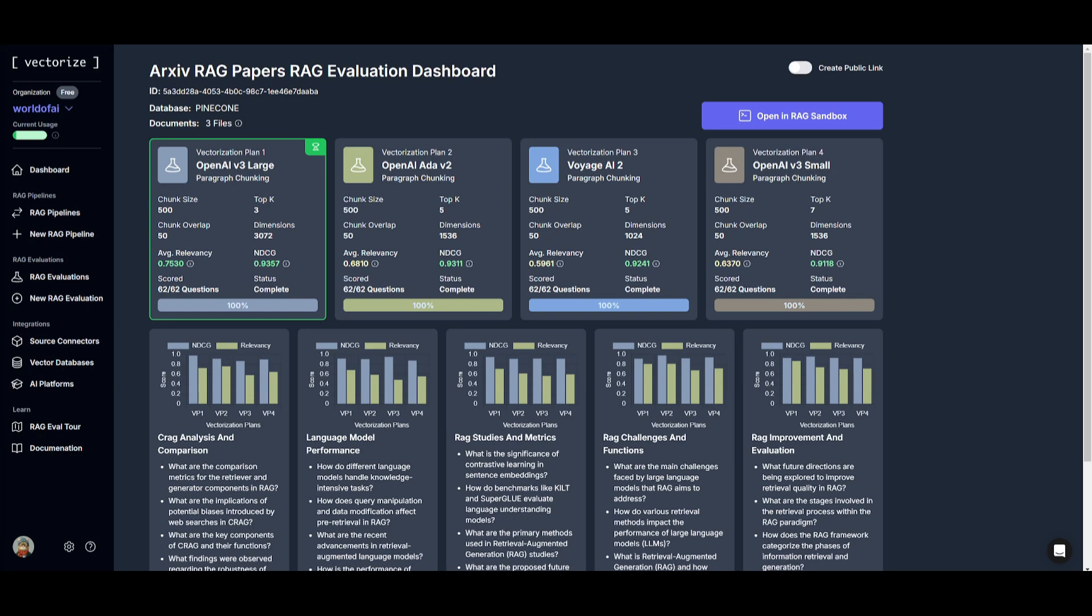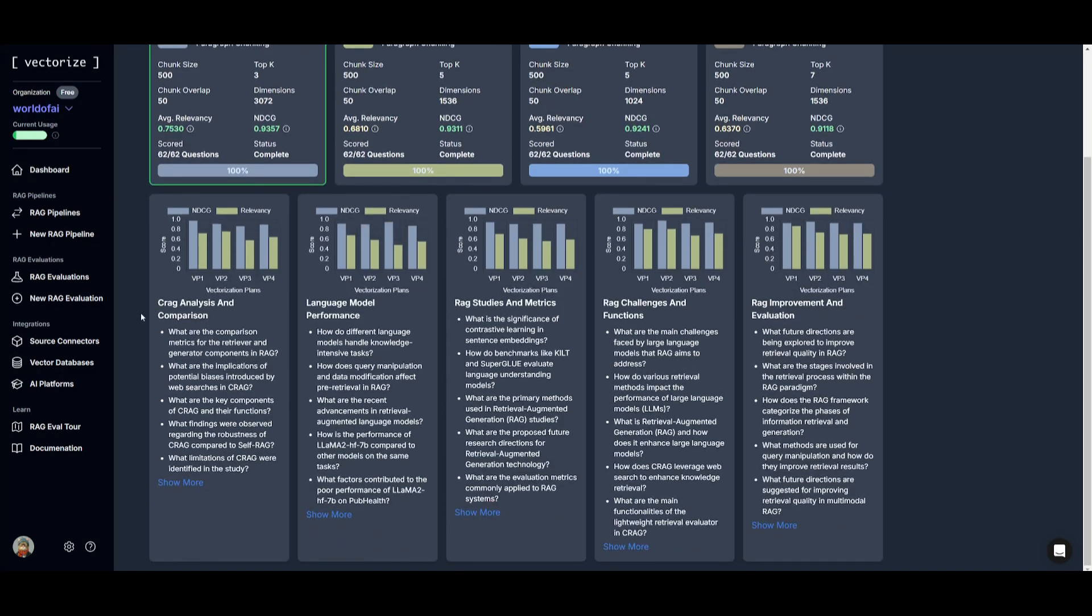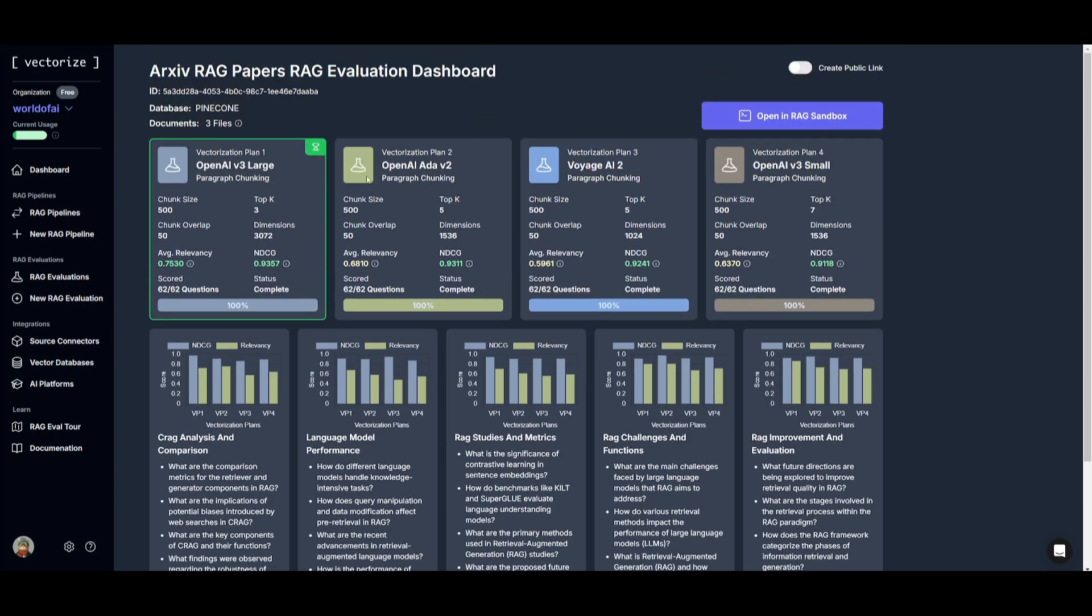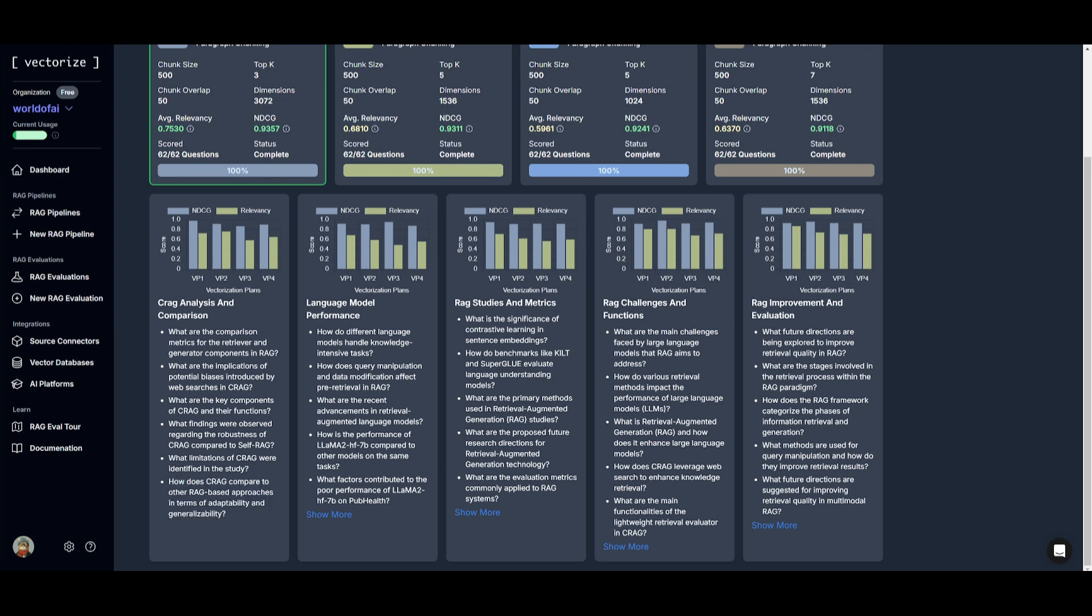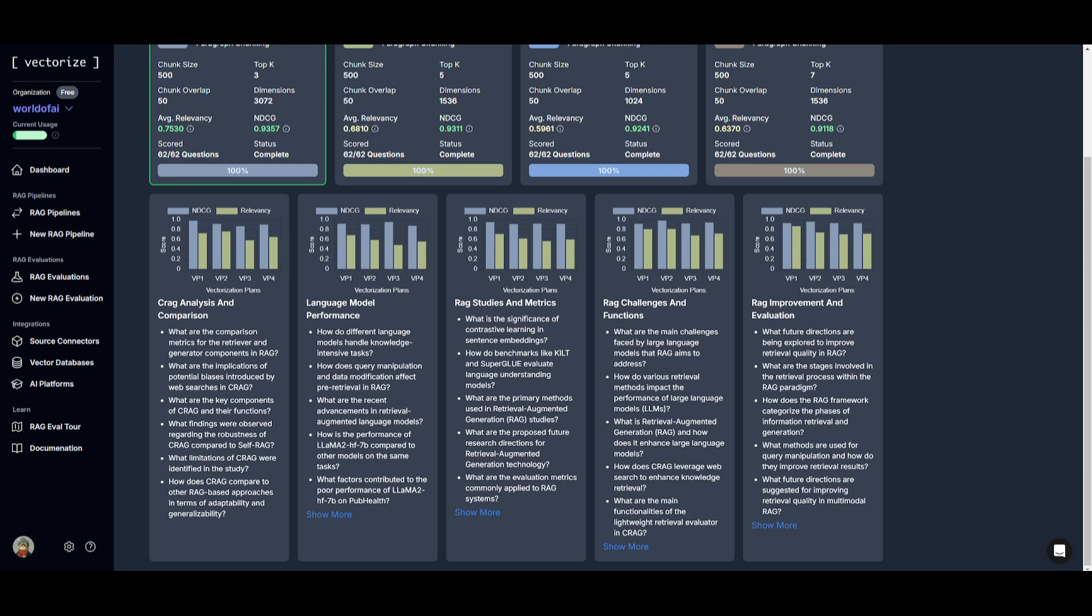And if we are to actually scroll down, this is where you have synthetic question generation. So for each of the different vectorization plans, you have a separate question generation. And what this basically means is that it's going to be used to evaluate the performance for each vectorization strategy. So you have one for each of the different plans and you can see that it generates different synthetic questions for each of the separate plans based off the documents that you've uploaded. And these questions serve as a benchmark to measure how well they retrieve and generate components work together.